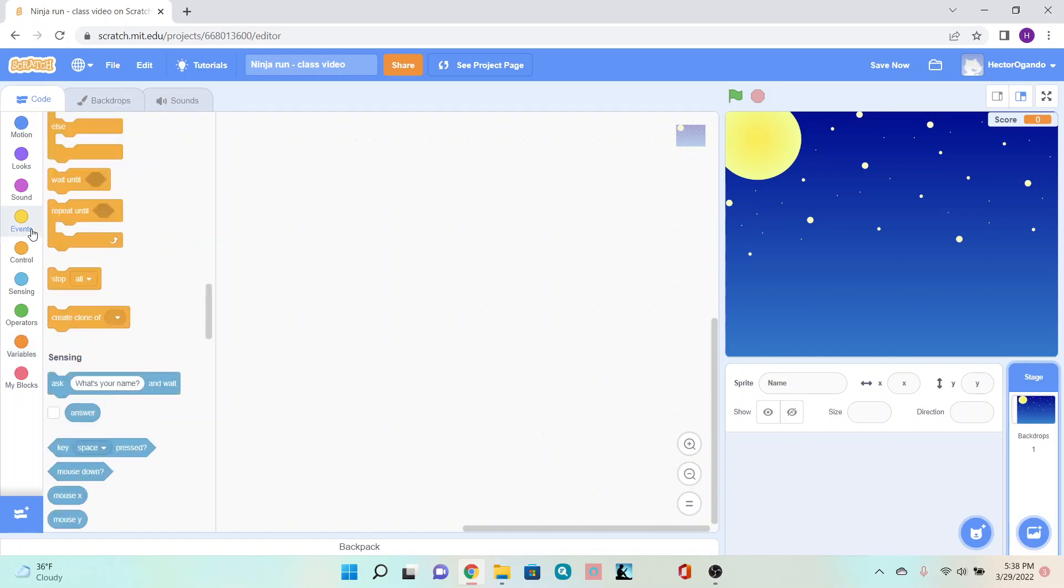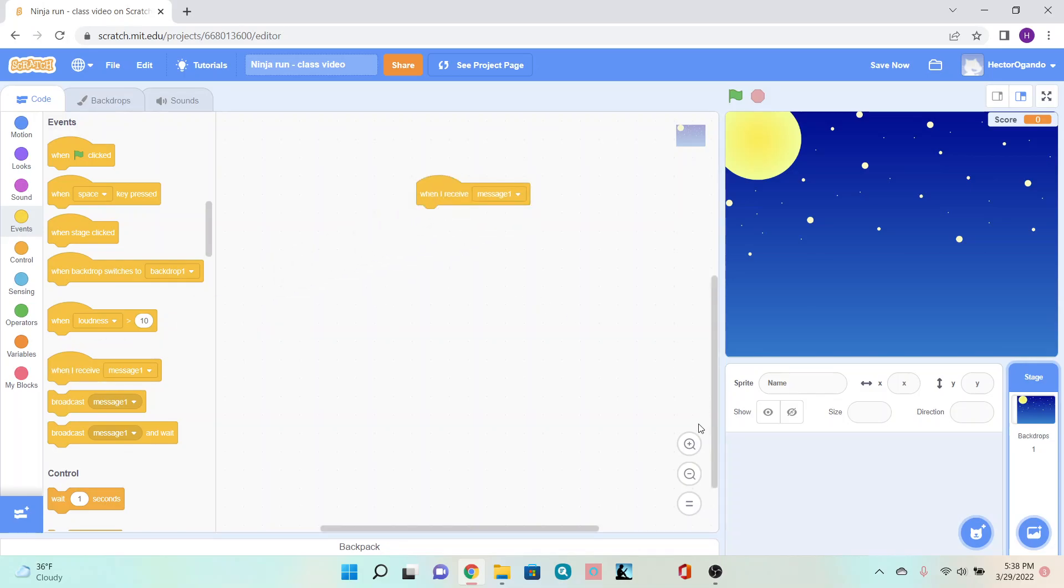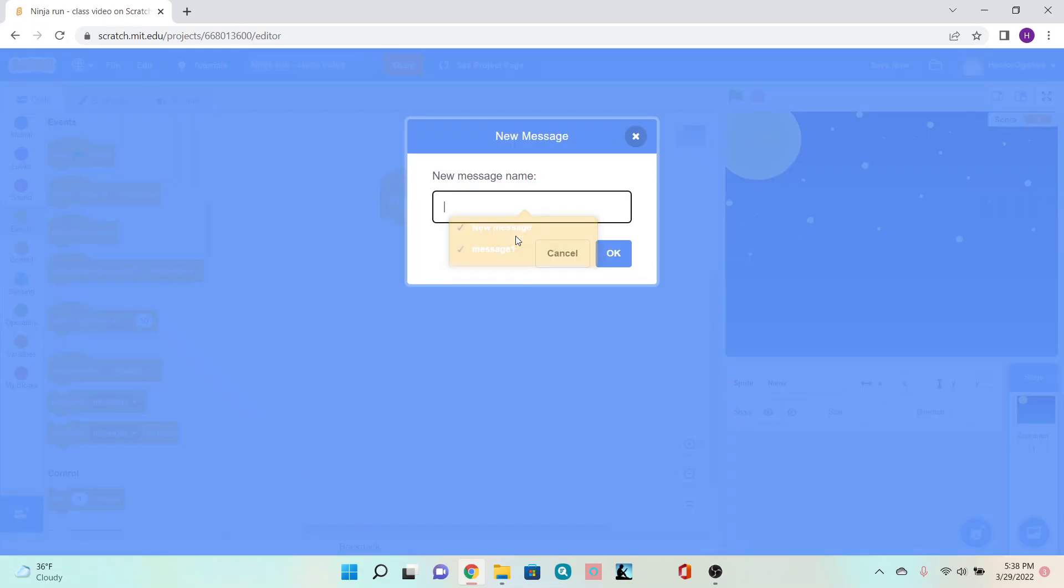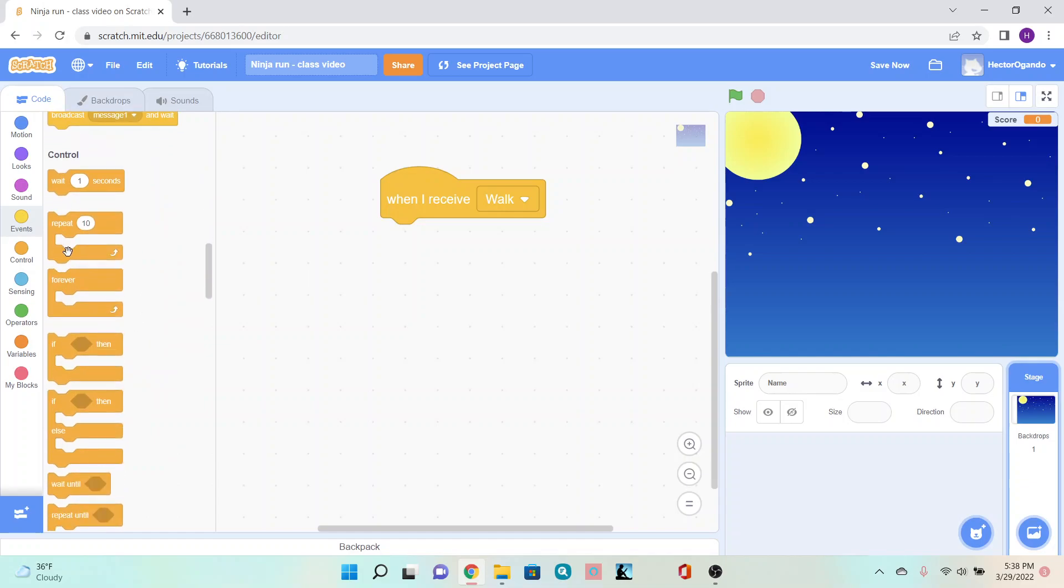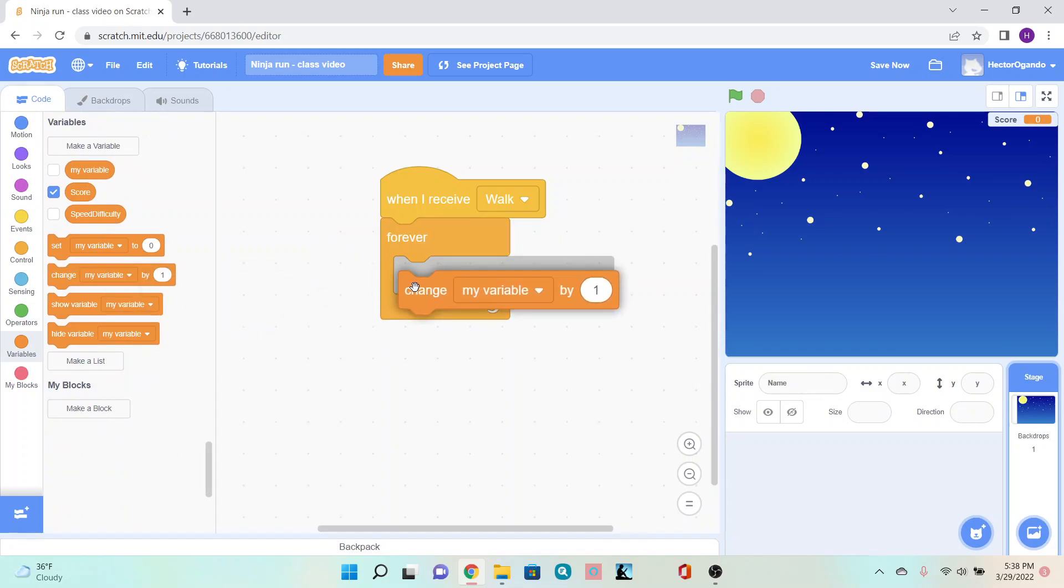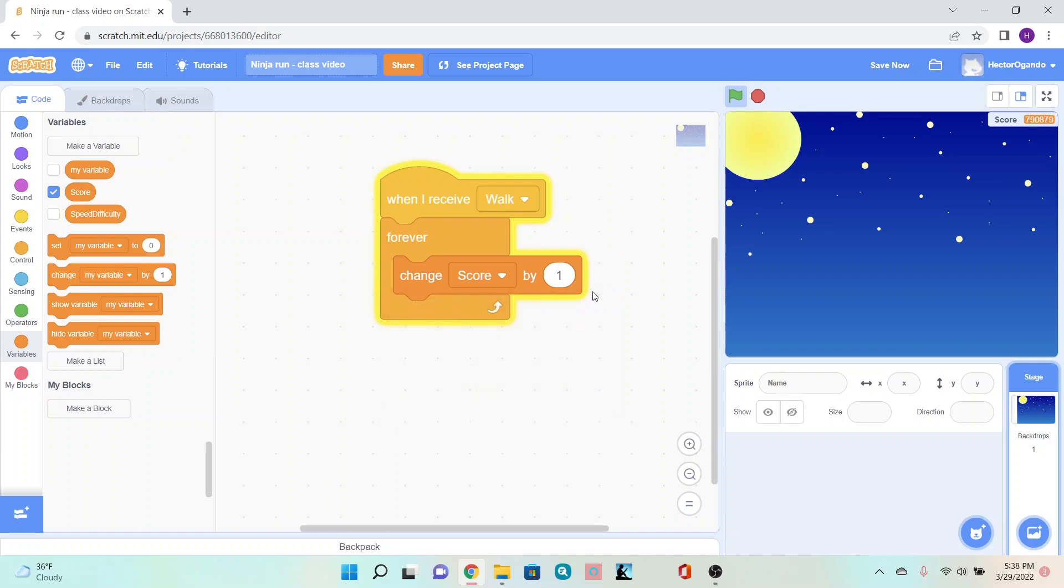We'll start by creating how we get our score. To do this, it will be similar to our previous game. Add a 'when I receive message' block. We'll add a new message and call it 'walk.' Click OK. Underneath that, add a forever block.